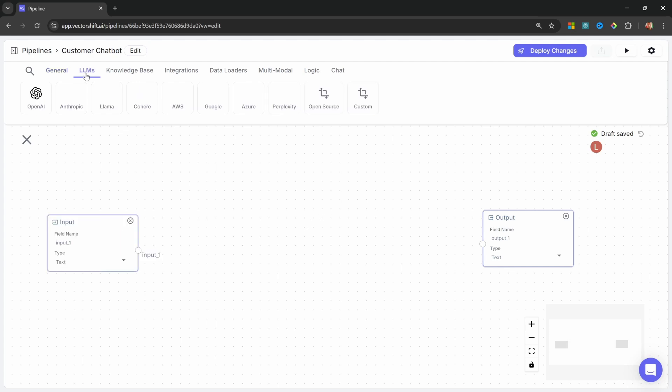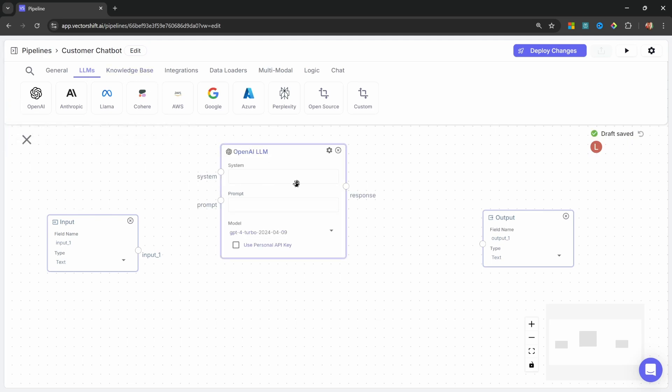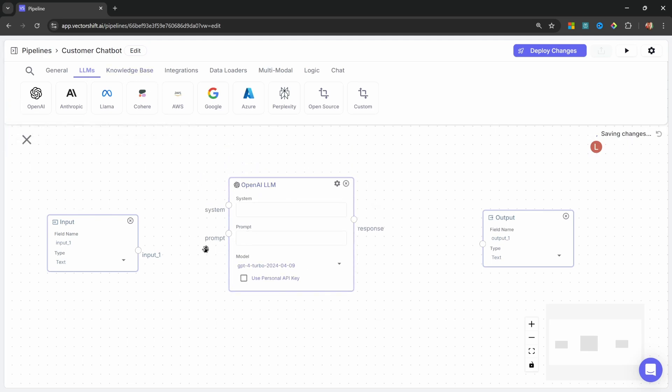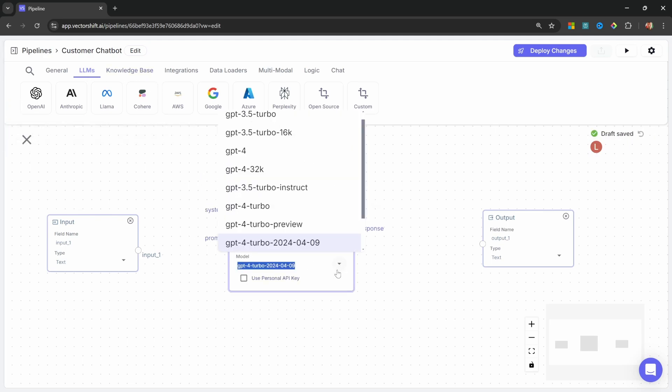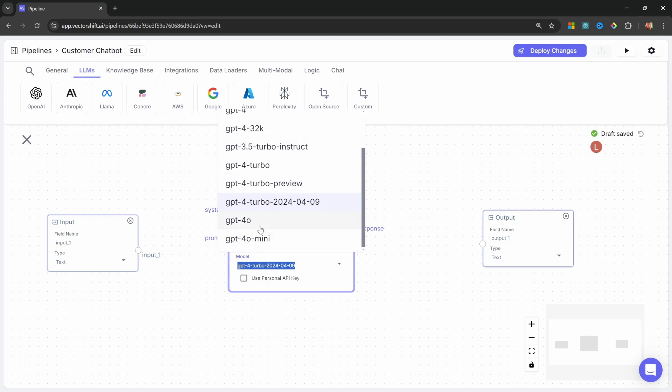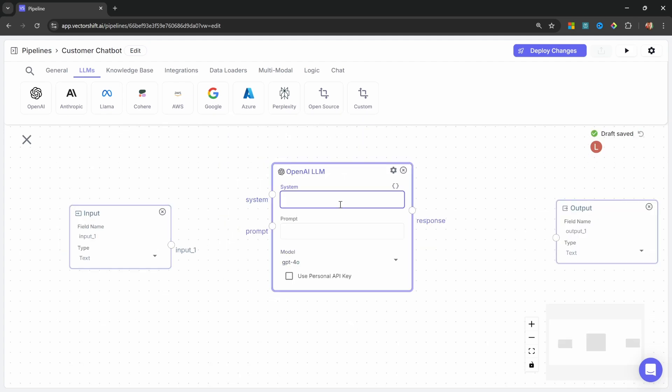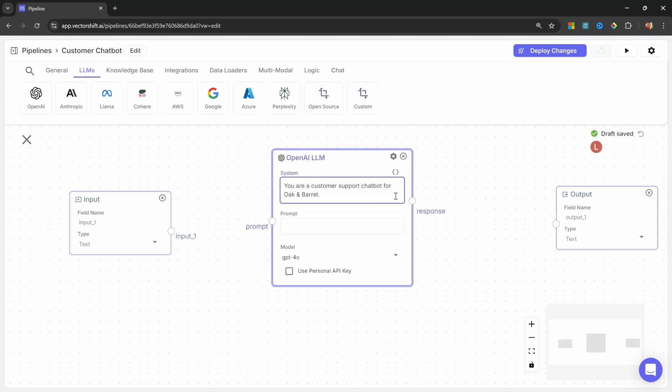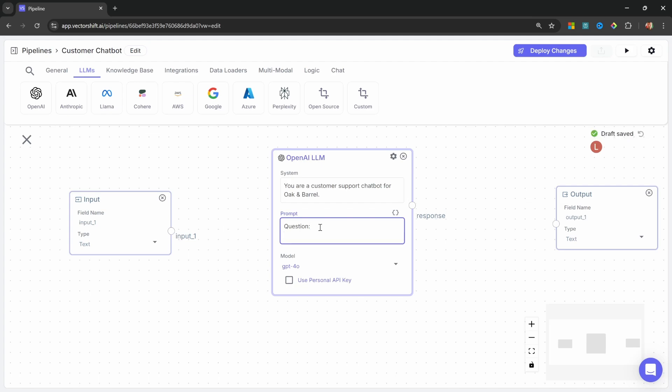Let's add an LLM to the canvas. And for this demo, I will be using OpenAI and more specifically, the GPT-40 model from OpenAI. For the system message, let's enter, you are a customer support chatbot for Oak and Barrel. In the prompt, let's also create a placeholder for the user's question. To create placeholders or variables, we can simply use double curly braces.